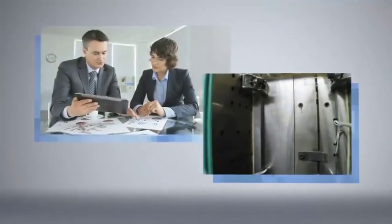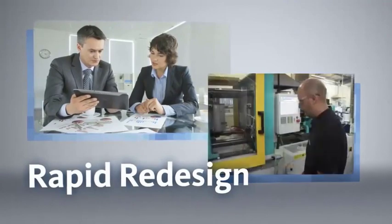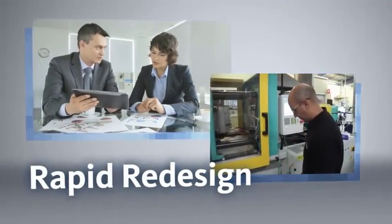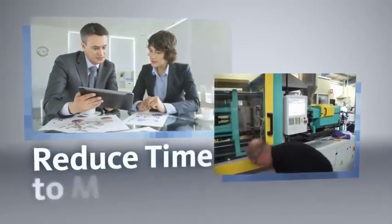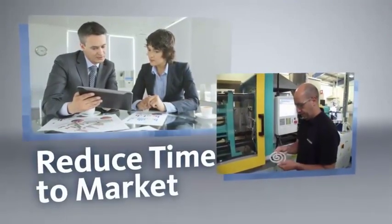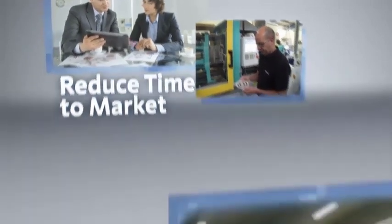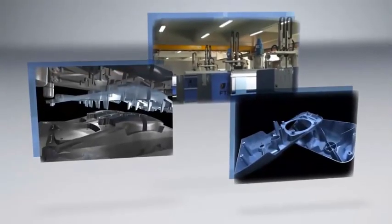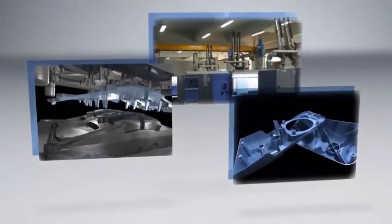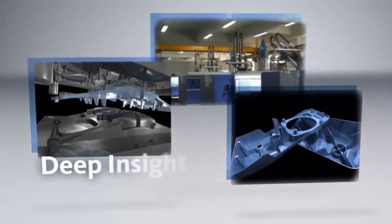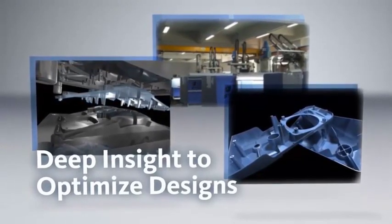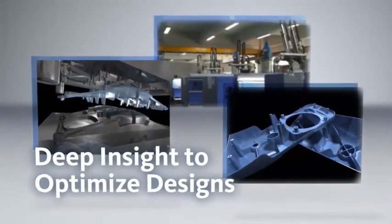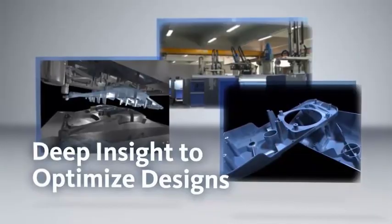Thanks to this in-depth simulation, you will have the data to redesign your part quickly, improve part quality, and reduce visual defects and cycle time. Autodesk Simulation Mold Flow products give you deep insight to help optimize your designs and lower costs for you and your customers.